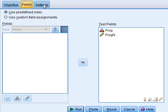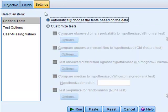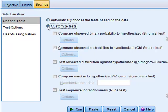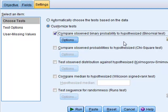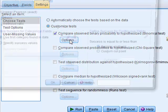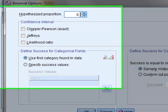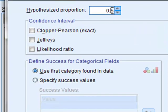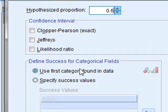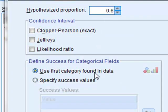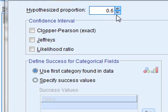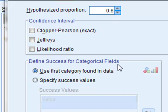We click settings, we wish to choose the binomial test and we have to set the options for this test. The first thing we have to do is to change the hypothesized proportion to 0.6 but then we have to ensure that this is the female frogs which have the proportion of 60%.